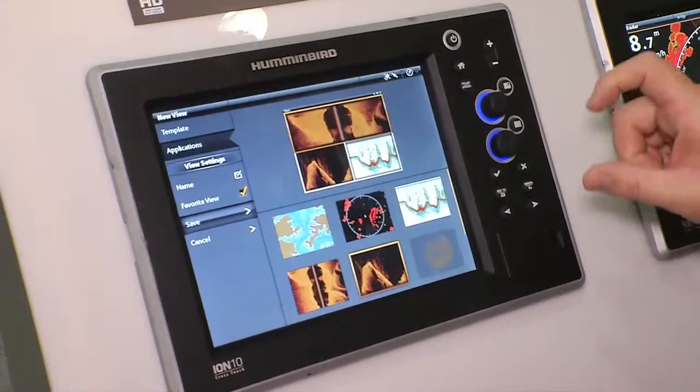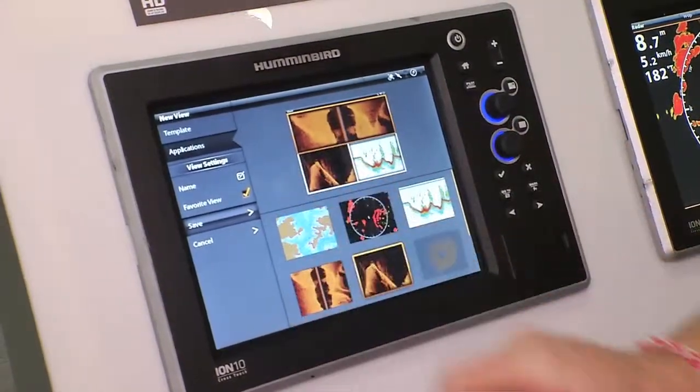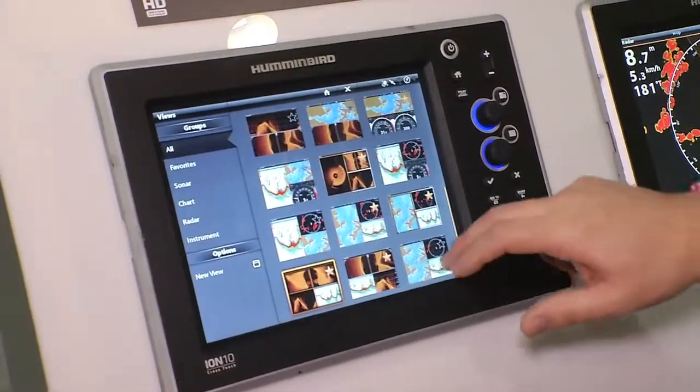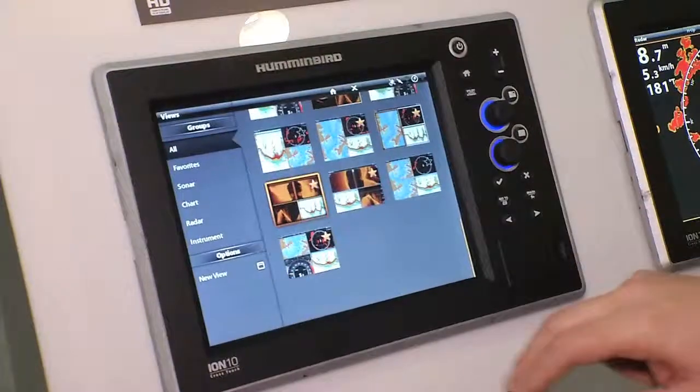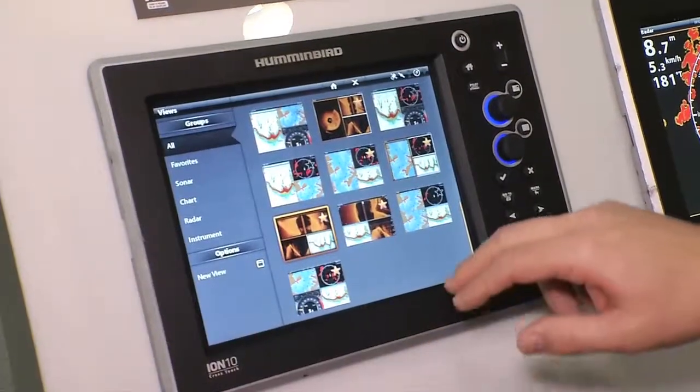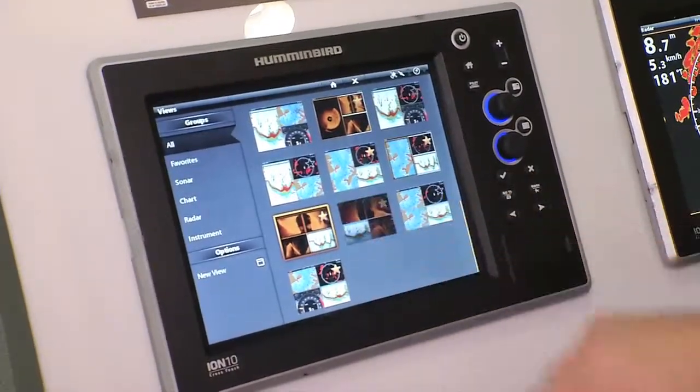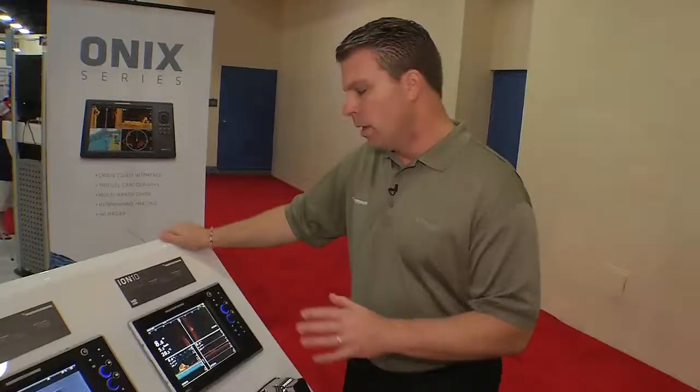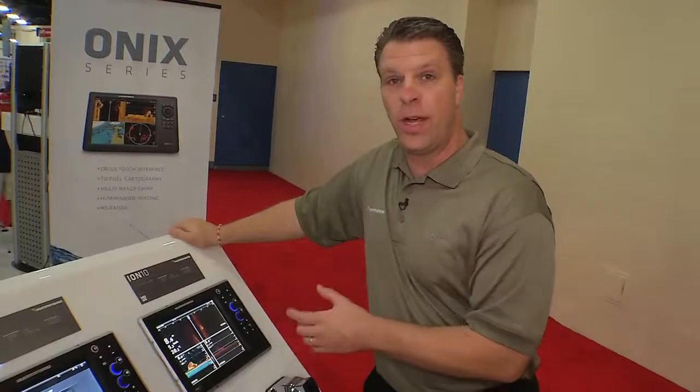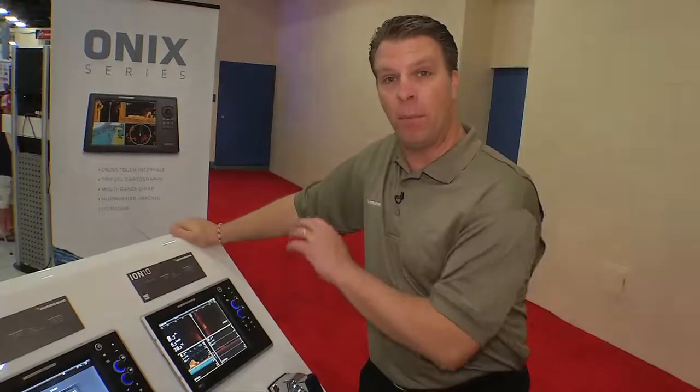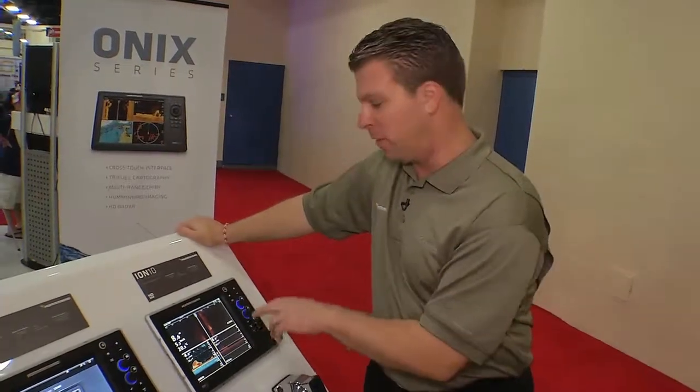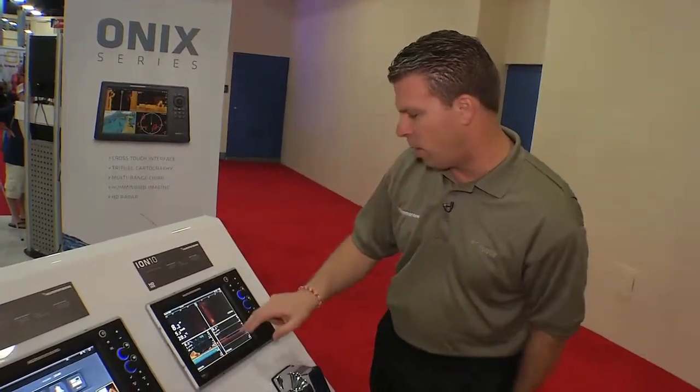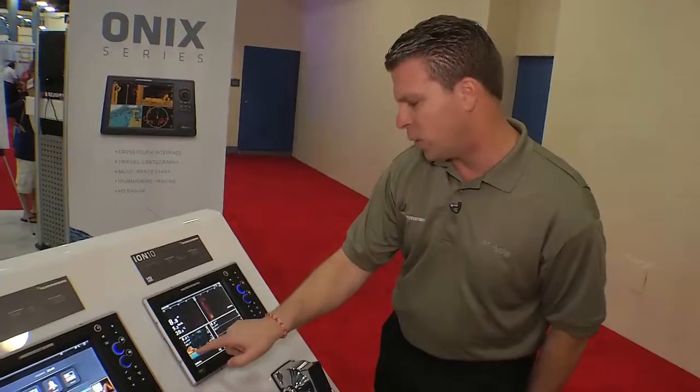And now it will come up in my scrolling menu and watch this. Right there it is with a big gold star. So on my home screen, I have my favorite bait arrangement of technologies. So if I'm going to go out, watch this.